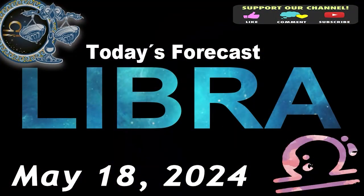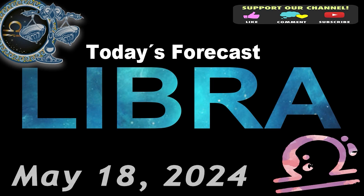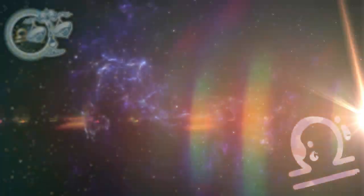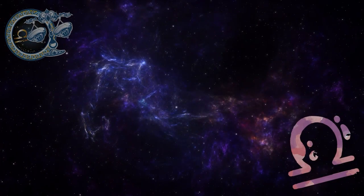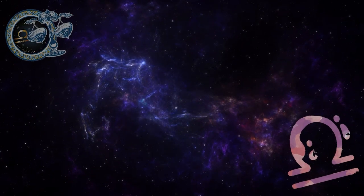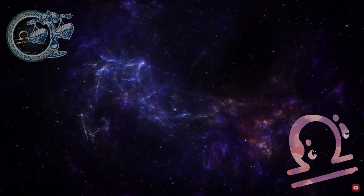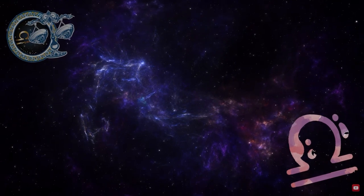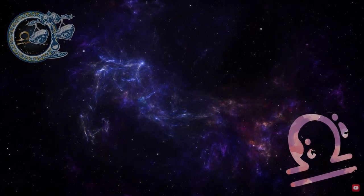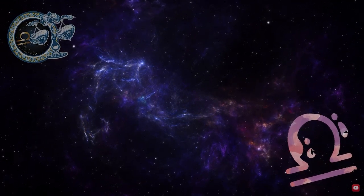Libra. Welcome to your daily horoscope. Overconfidence is slowing down your advancement. Be discreet about your plans before launching into them.